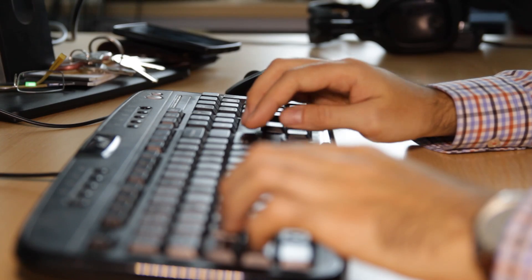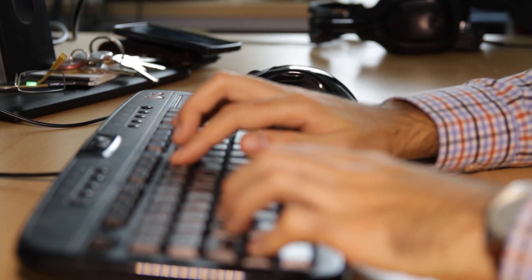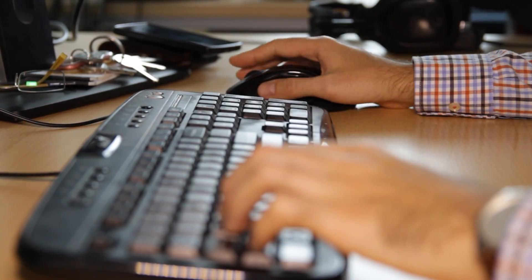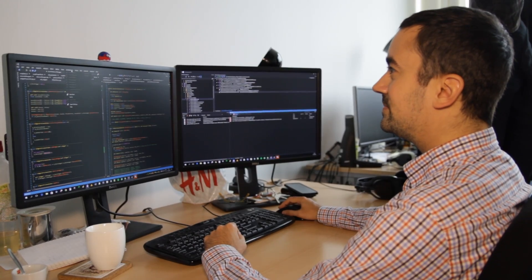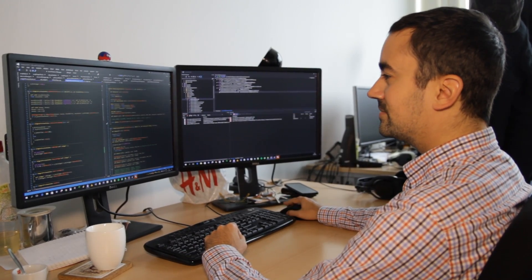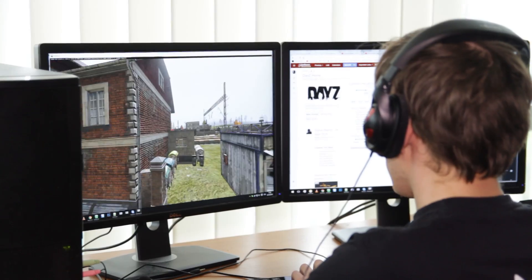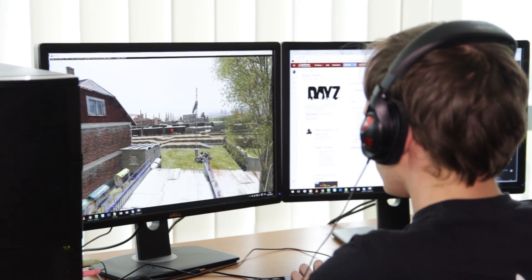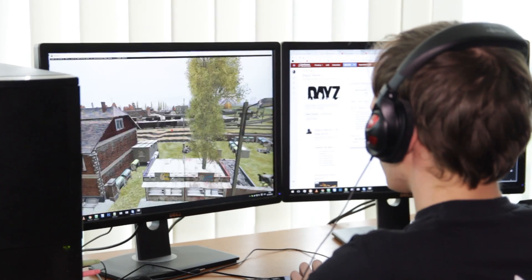And as the best example of the code would be DayZ code, which is completely rewritten from the SQF to the EnforceScript. Unfortunately, the nature of these languages is so different that there is no possibility to do any automatic conversion. So even for DayZ, we chose the hardest way, and we did it manually. But it was worth it. The code is 100 times faster, and the scripters didn't complain too much, so it was okay.